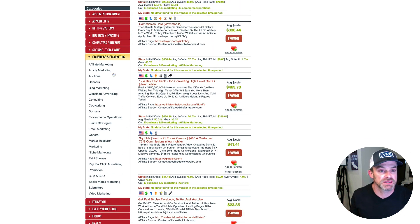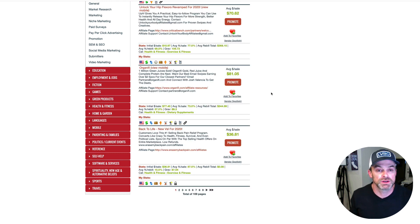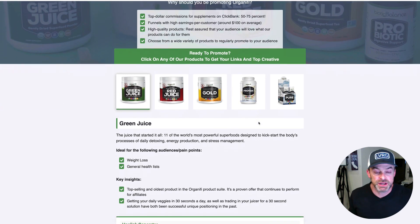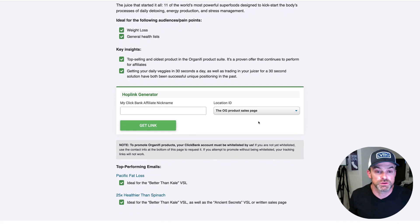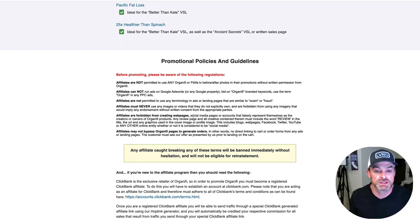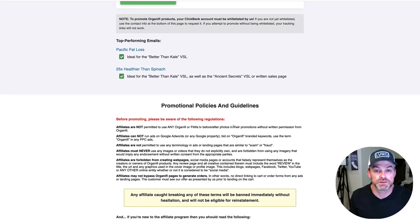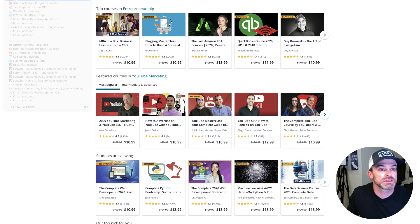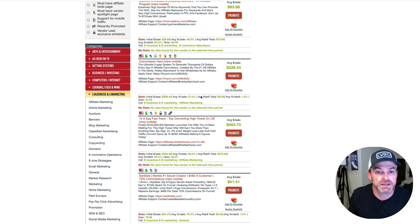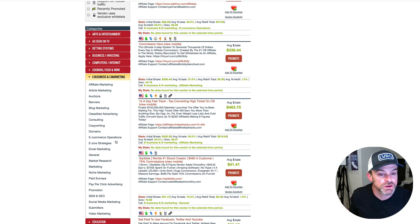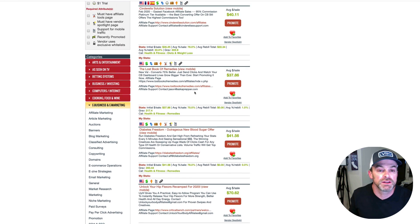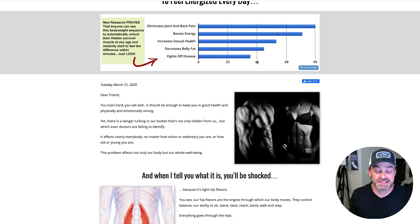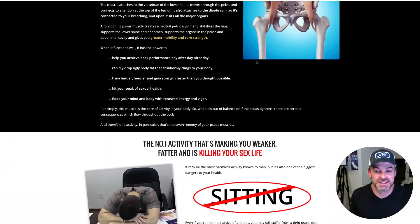Let's look at something in health and fitness because there are a lot of really good programs here. This is Organifi — Organifi is physical products. Depending on your market, it can be a good idea to have a combination of information products and physical products to promote. They've got top performing emails, and once you get into their affiliate program, they probably have banners and things for you to use. Back in ClickBank's health and fitness section you can see programs like Diabetes Freedom and Unlock Your Hip Flexors — who knew — but that's a major market and a very well put together offer.